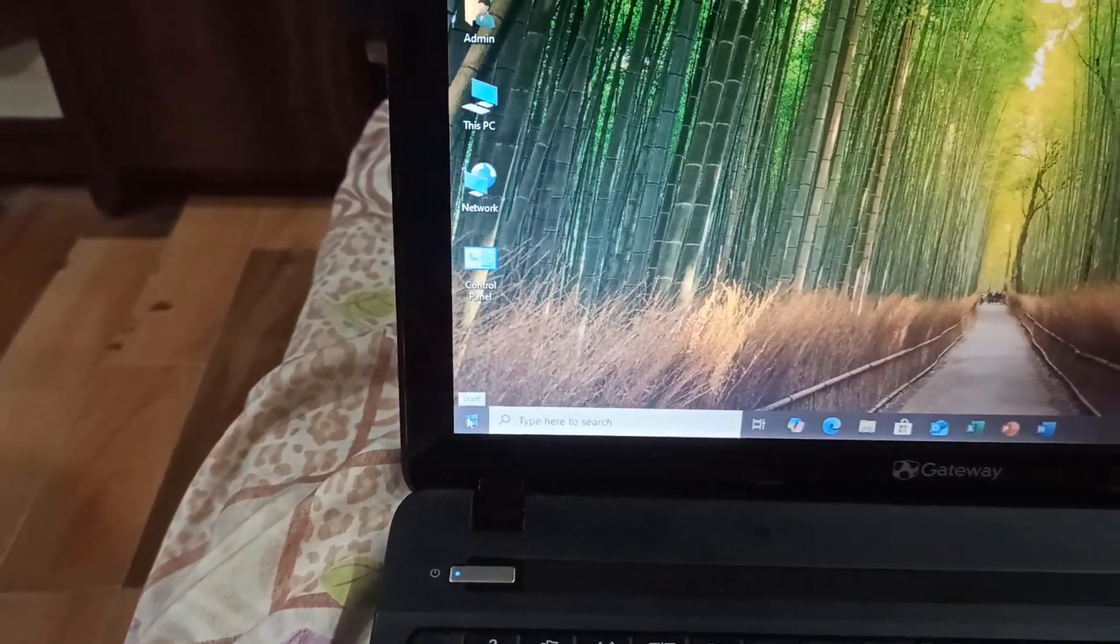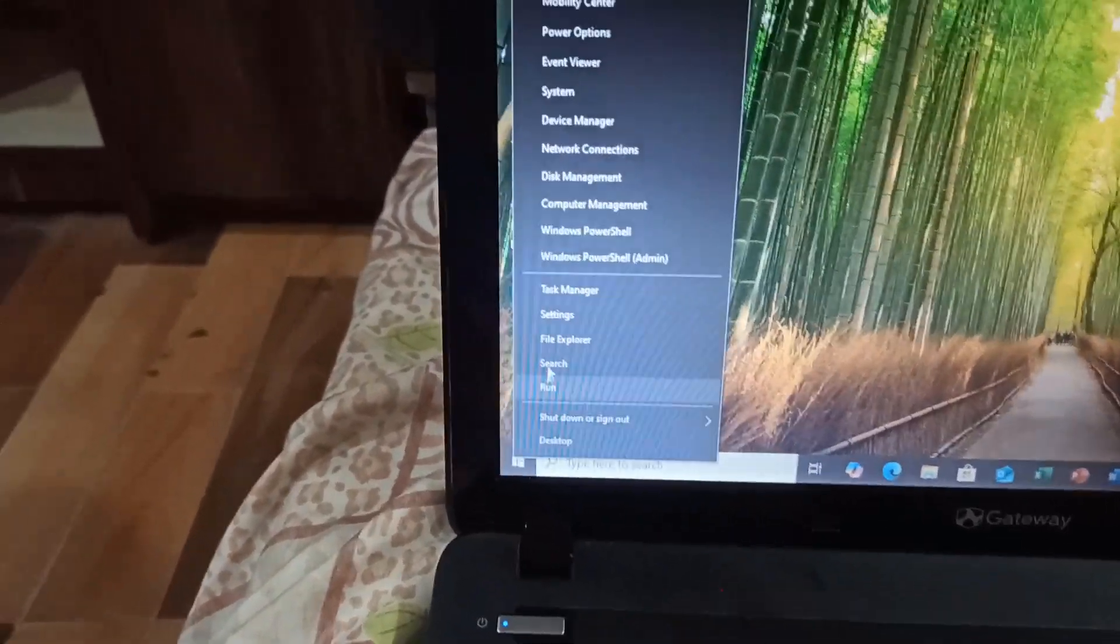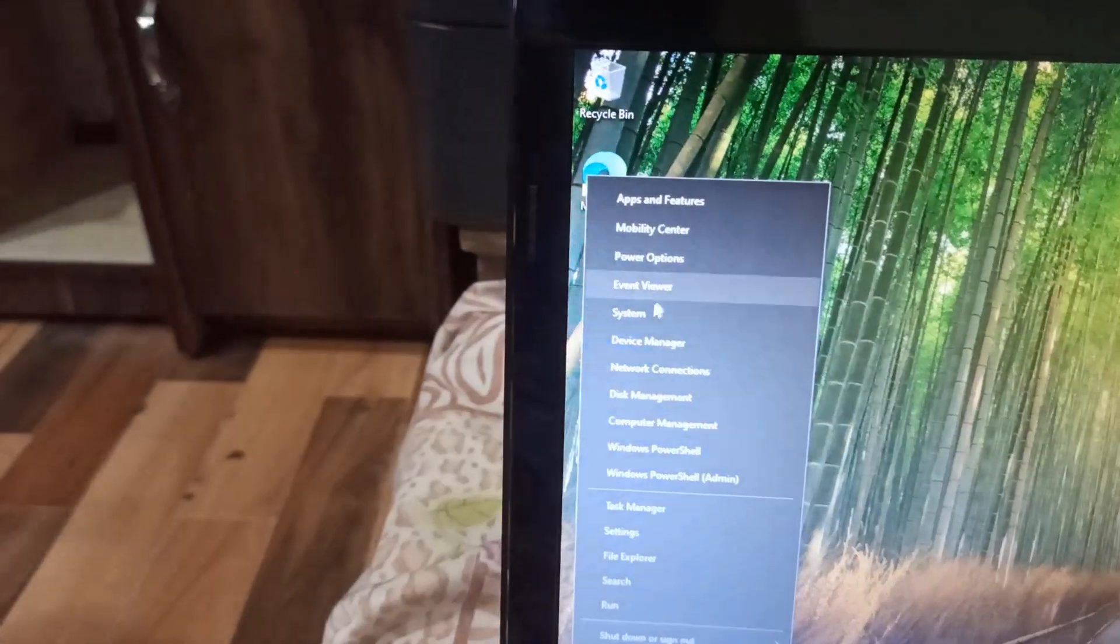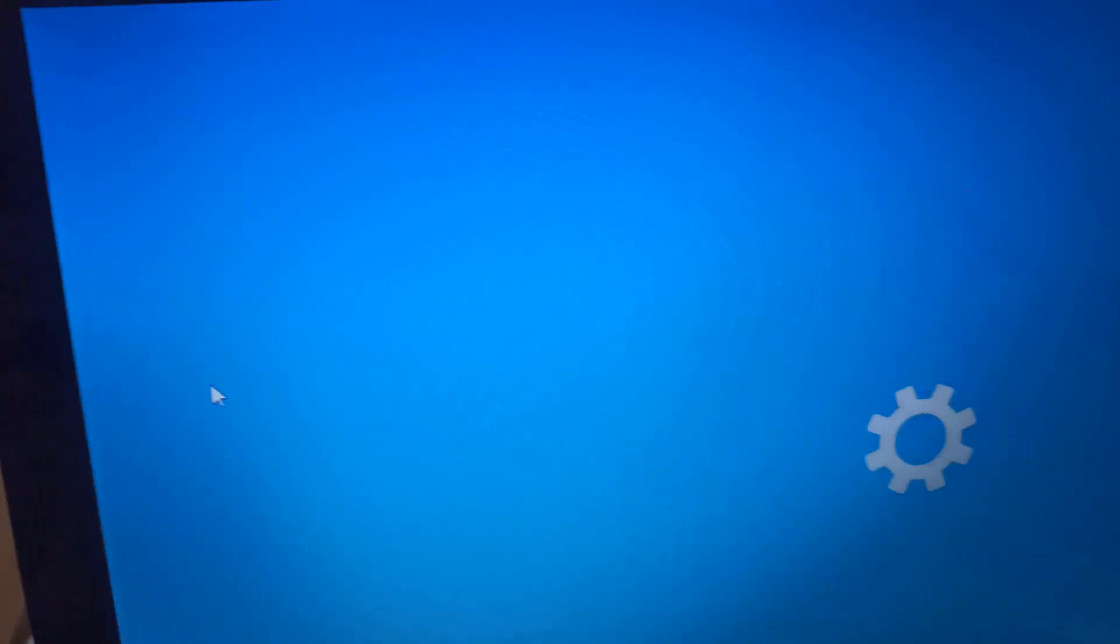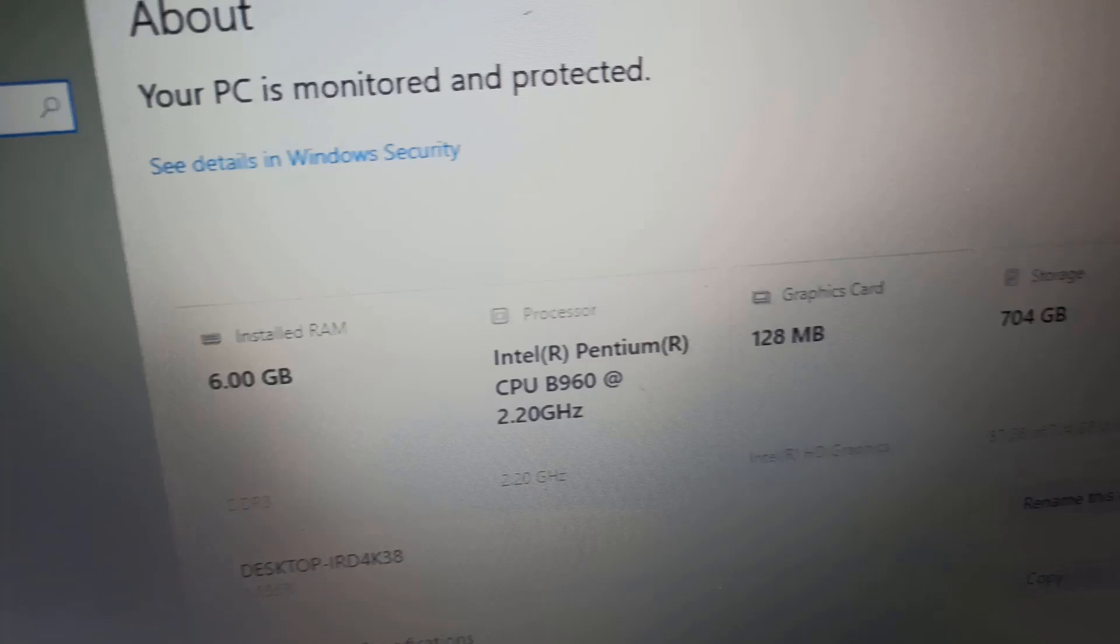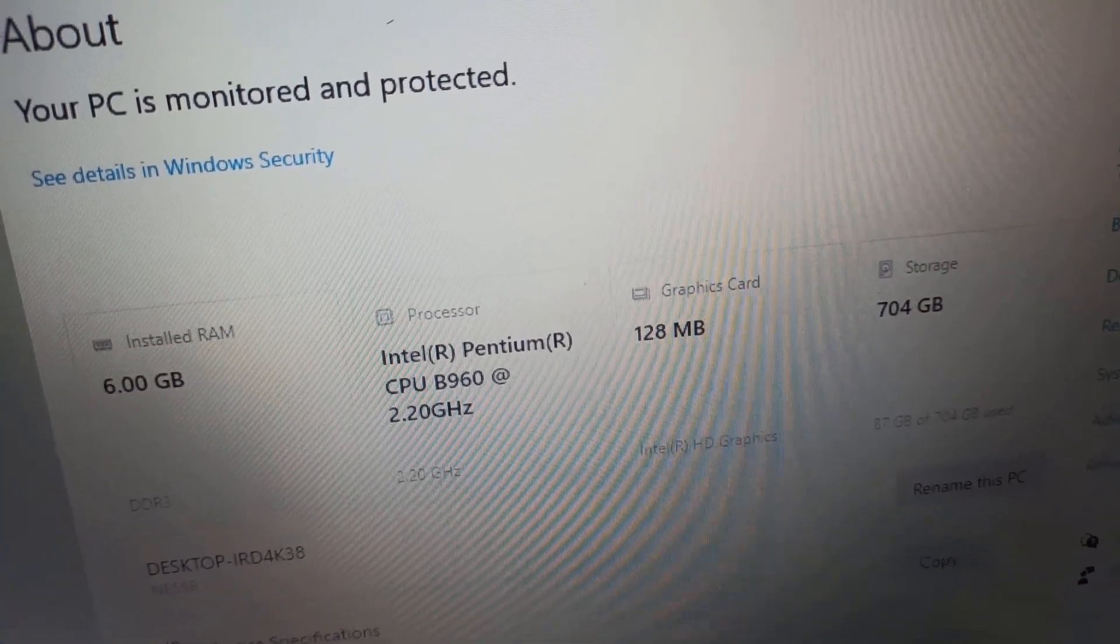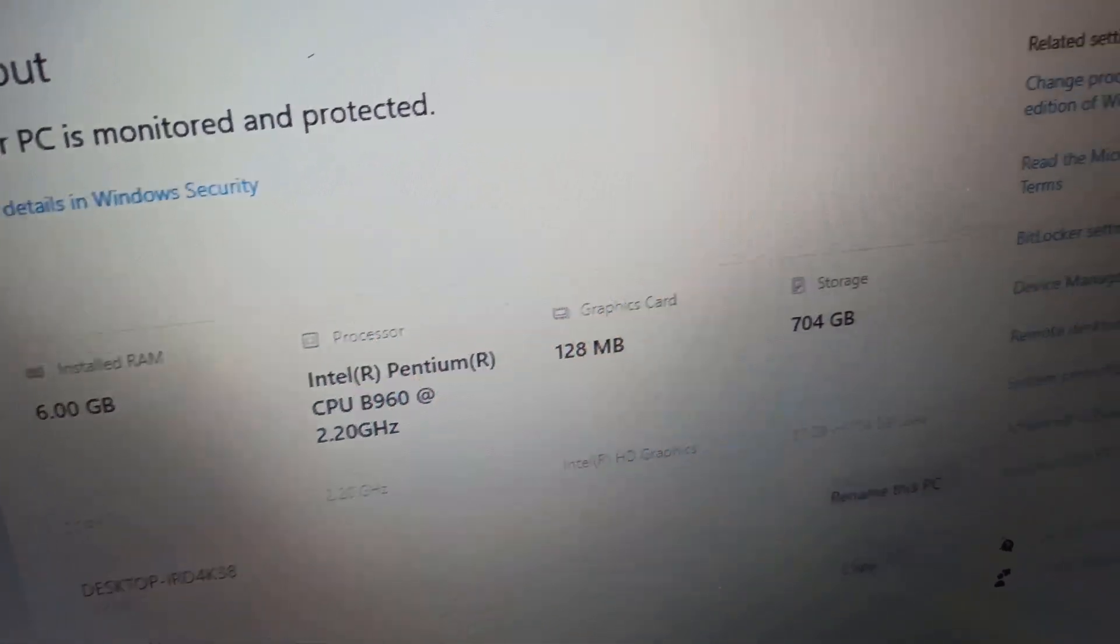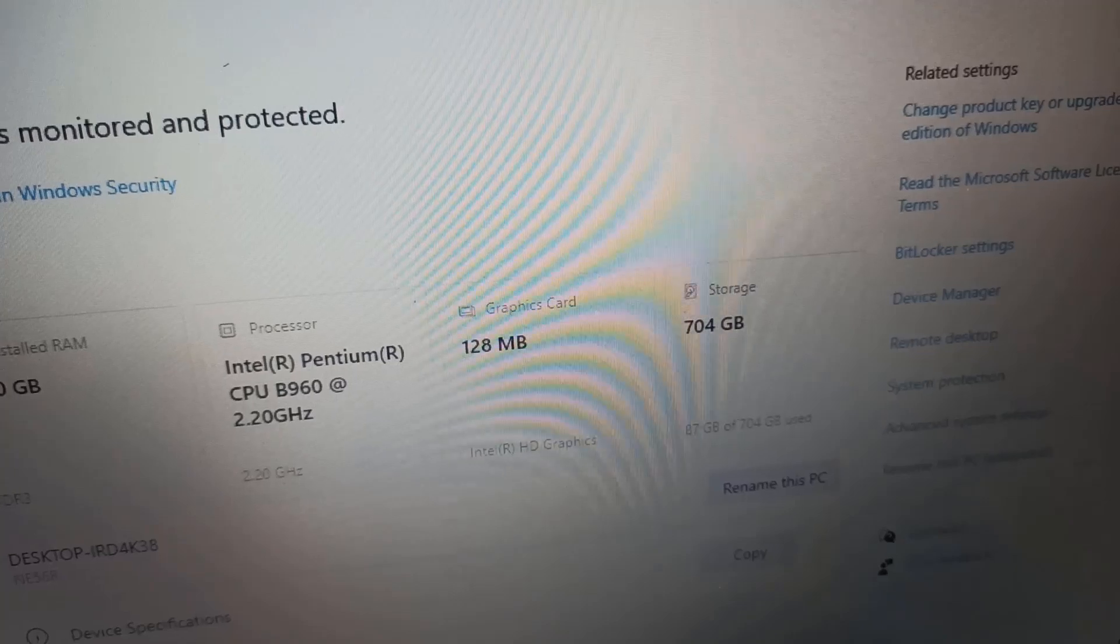Now let's check the system properties. I'll right-click the start menu and go to System. Here it is. Intel Pentium CPU at 2.2 GHz, 6 GB of installed RAM and a total storage capacity of about 704 GB.